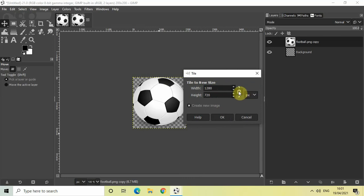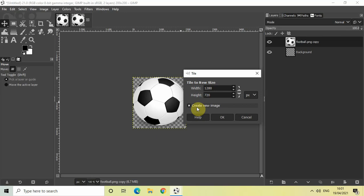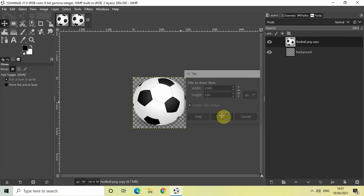Click on this option which says Create New Image. Make sure that this checkbox is ticked like this, and then simply click on the OK button.